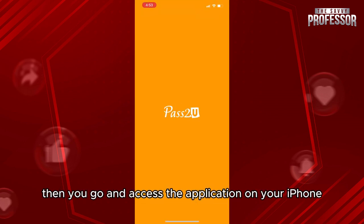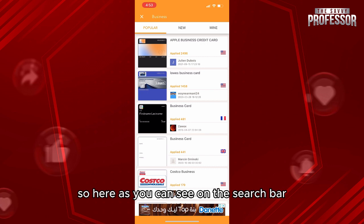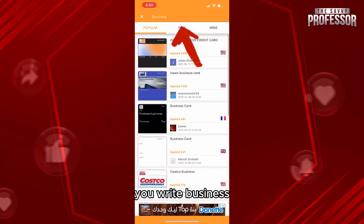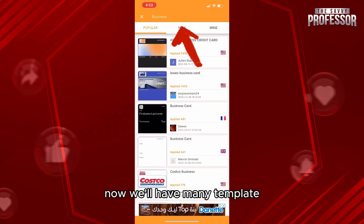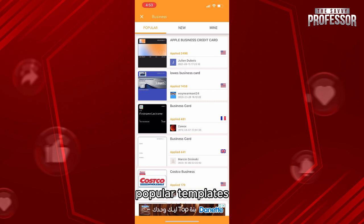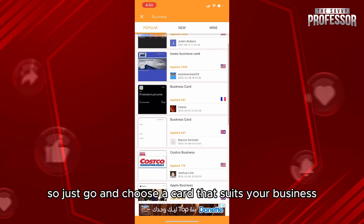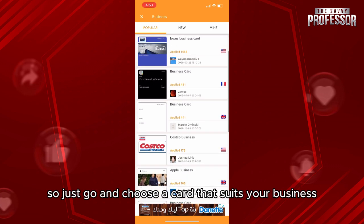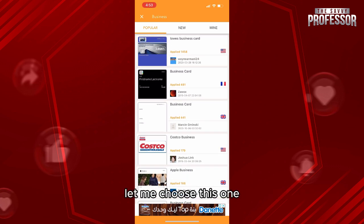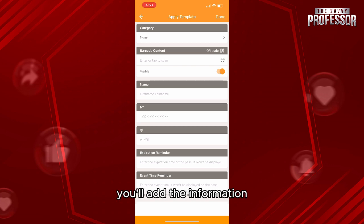Here, as you can see, on the search bar you write 'business.' You'll have many templates — popular templates, new templates, and your templates if you created any. Just go and choose a card that suits your business. Let me choose this one, for example.